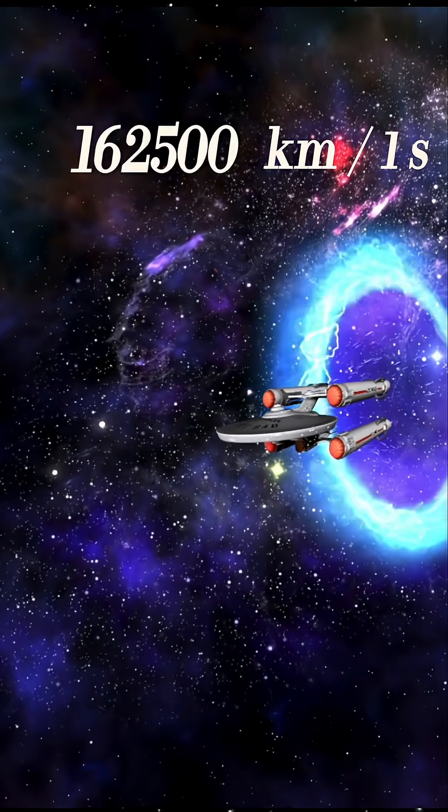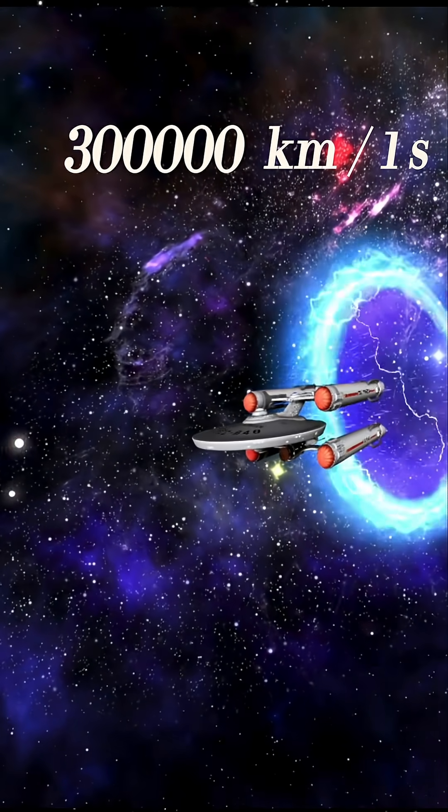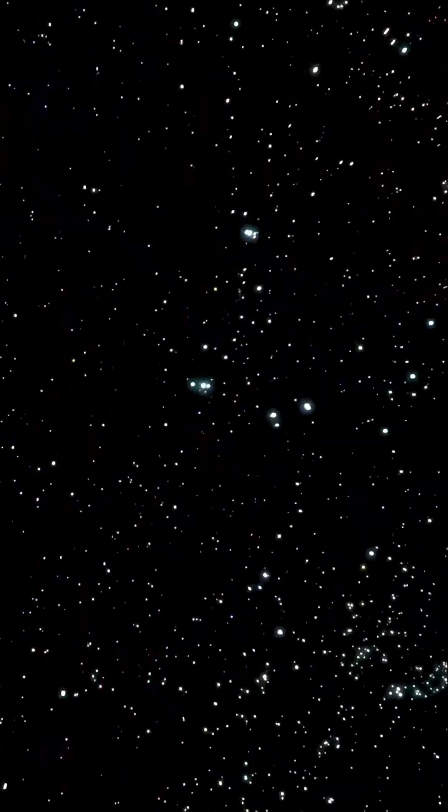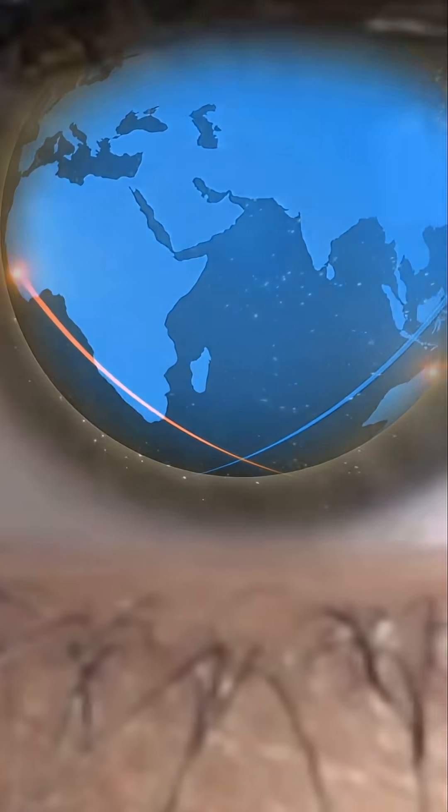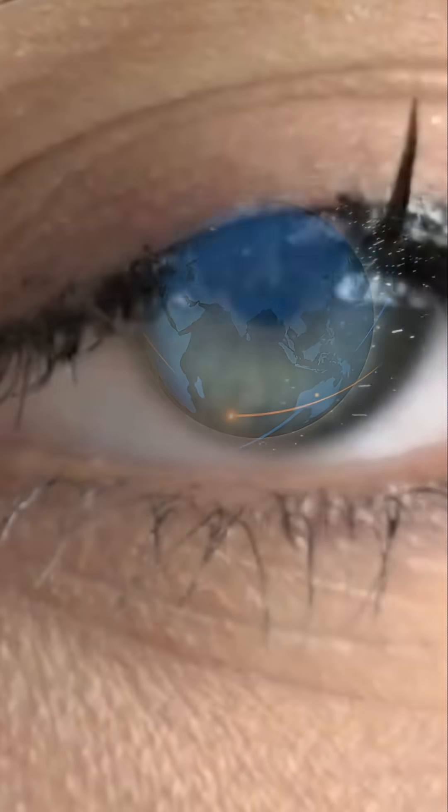Light moves at 300,000 kilometers per second. Fast enough to circle Earth seven times before you can blink.